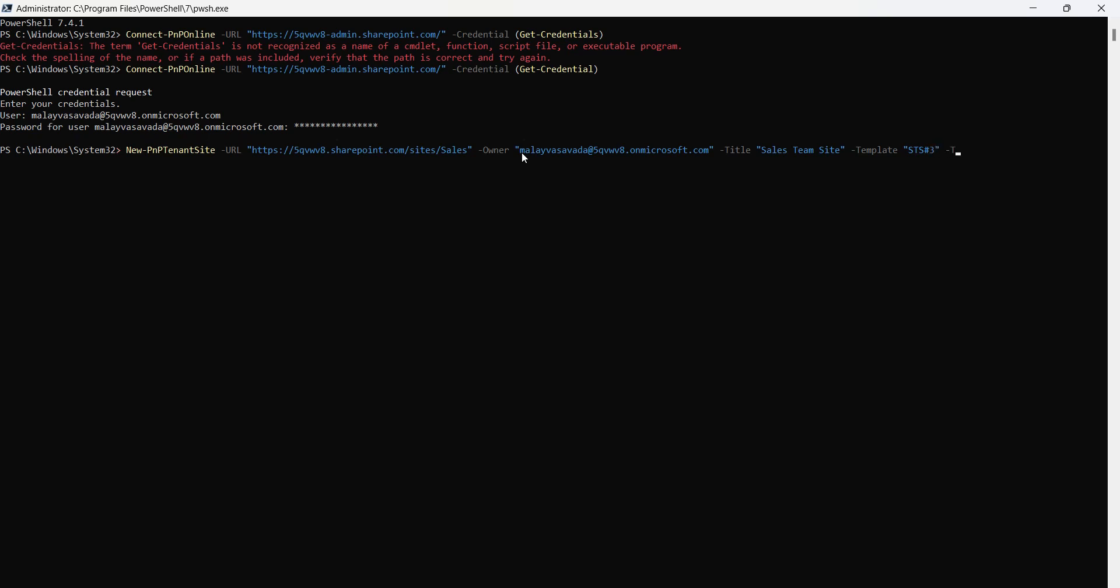And then we also need a time zone. Let's provide 24, which is for India. Alright, let's go ahead and hit enter. This should create the new team site. And there we have it. We do not have an error, so that means the team site was created successfully.